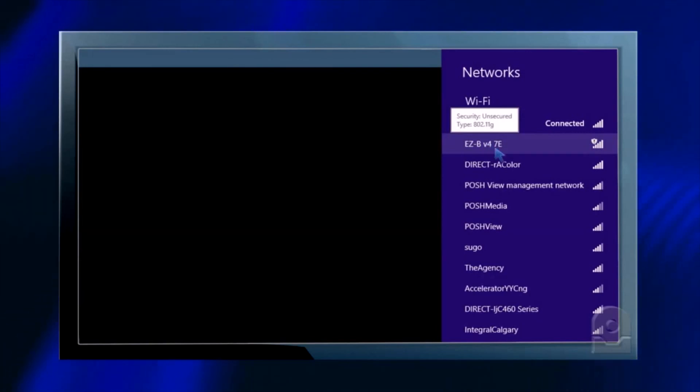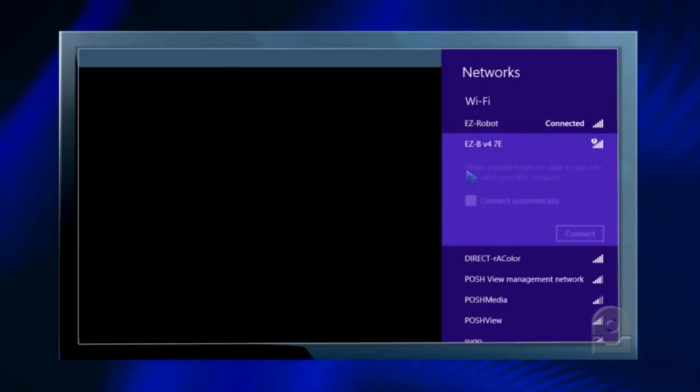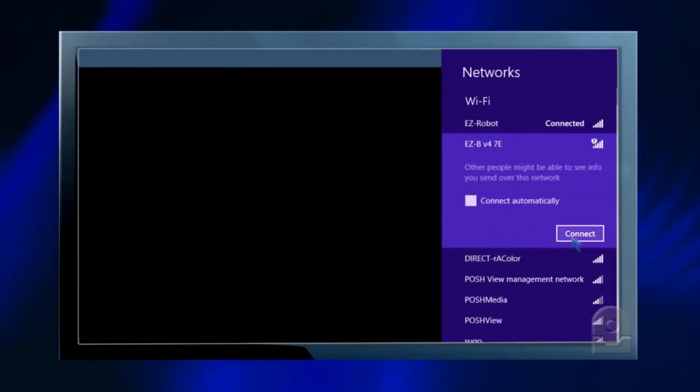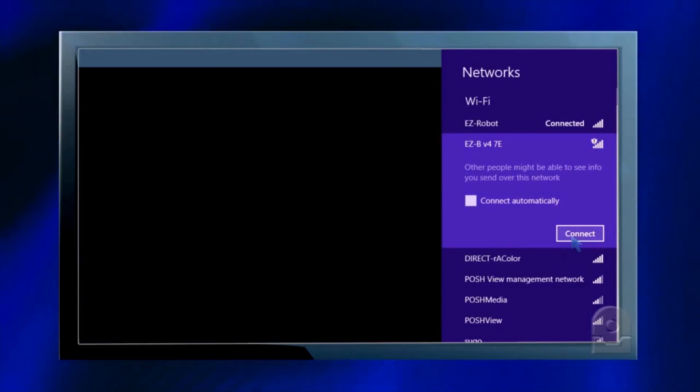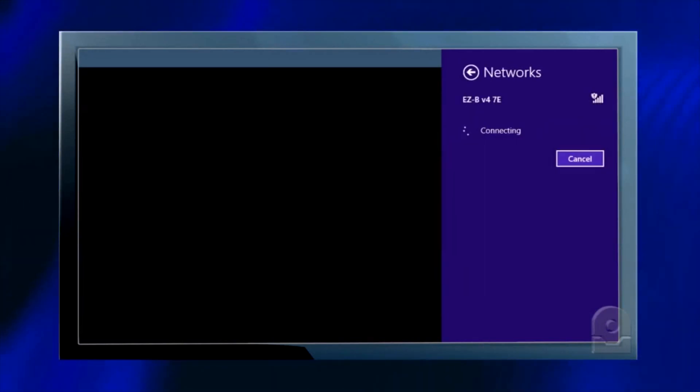Visit your Wi-Fi list and select your EasyBee. It'll be EasyBee V4 with a unique number next to it. Click connect.